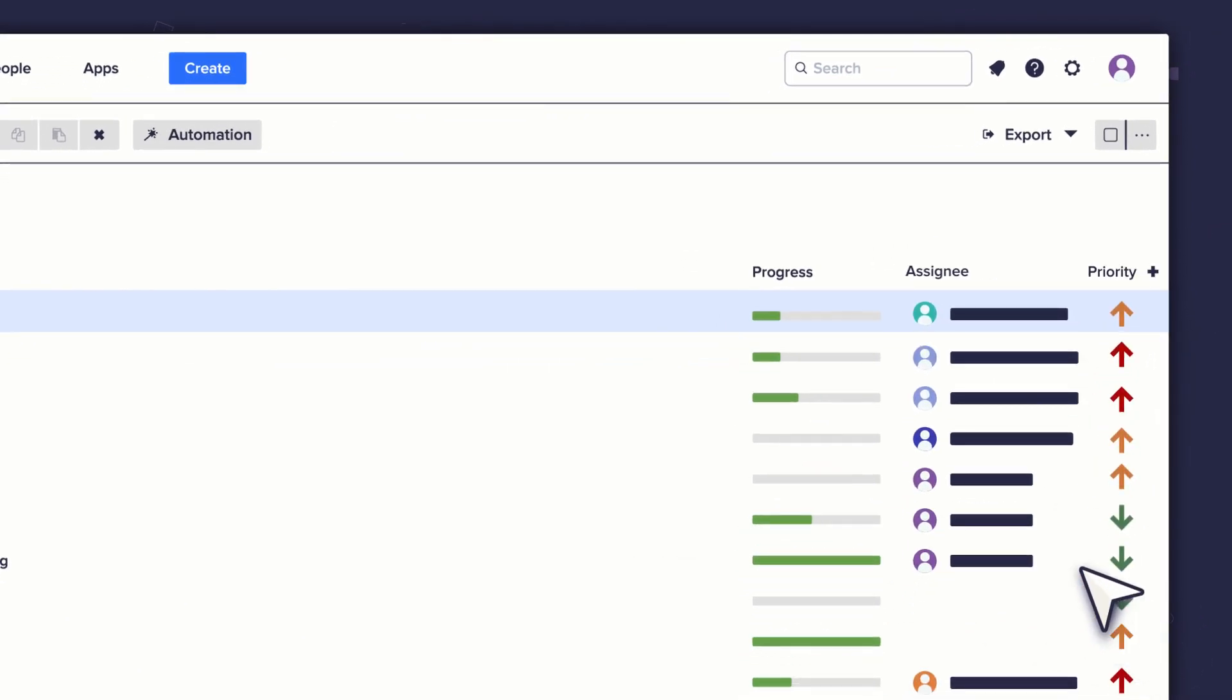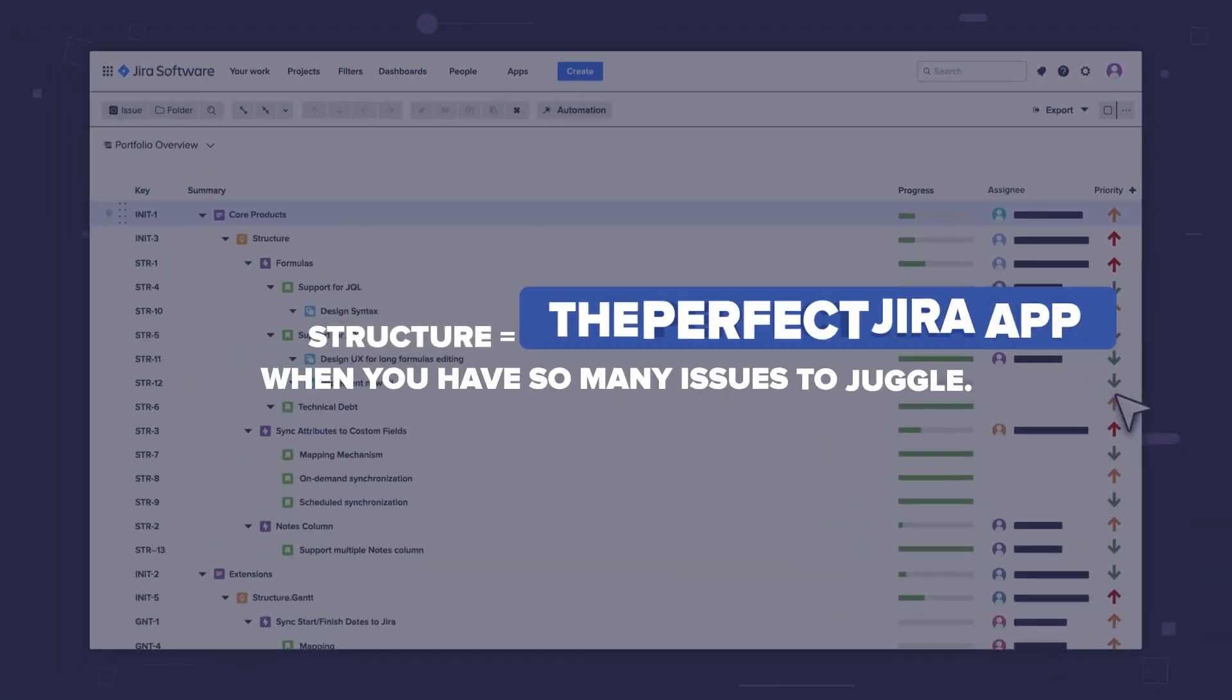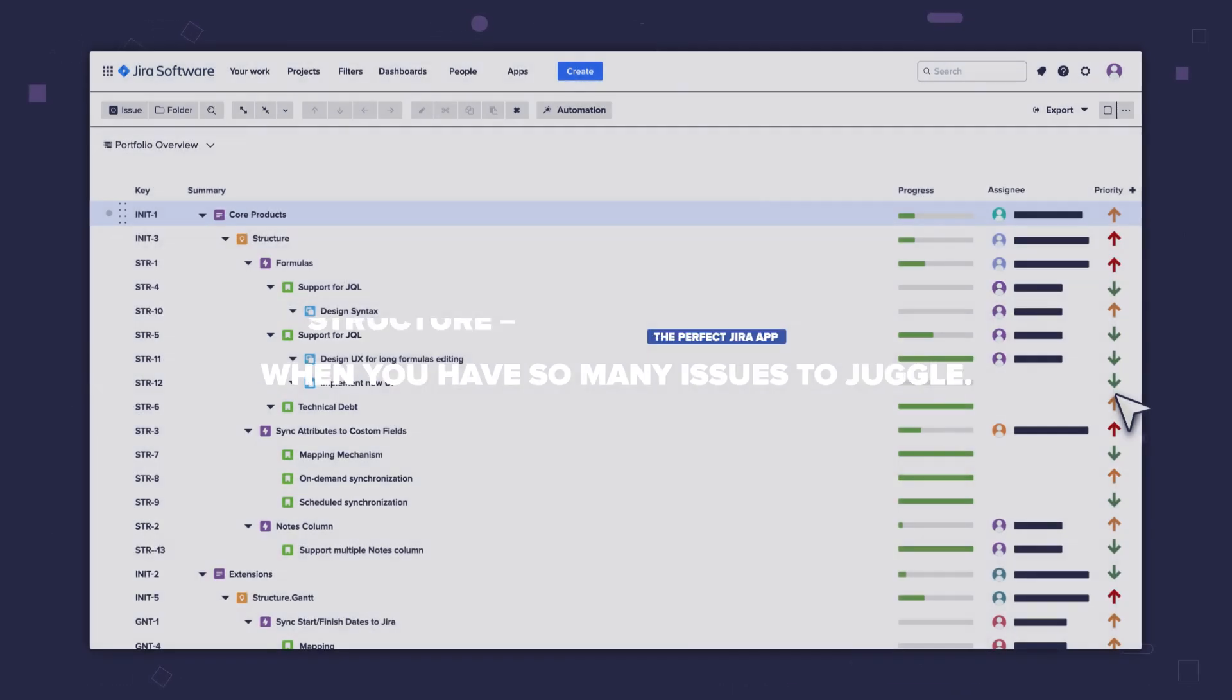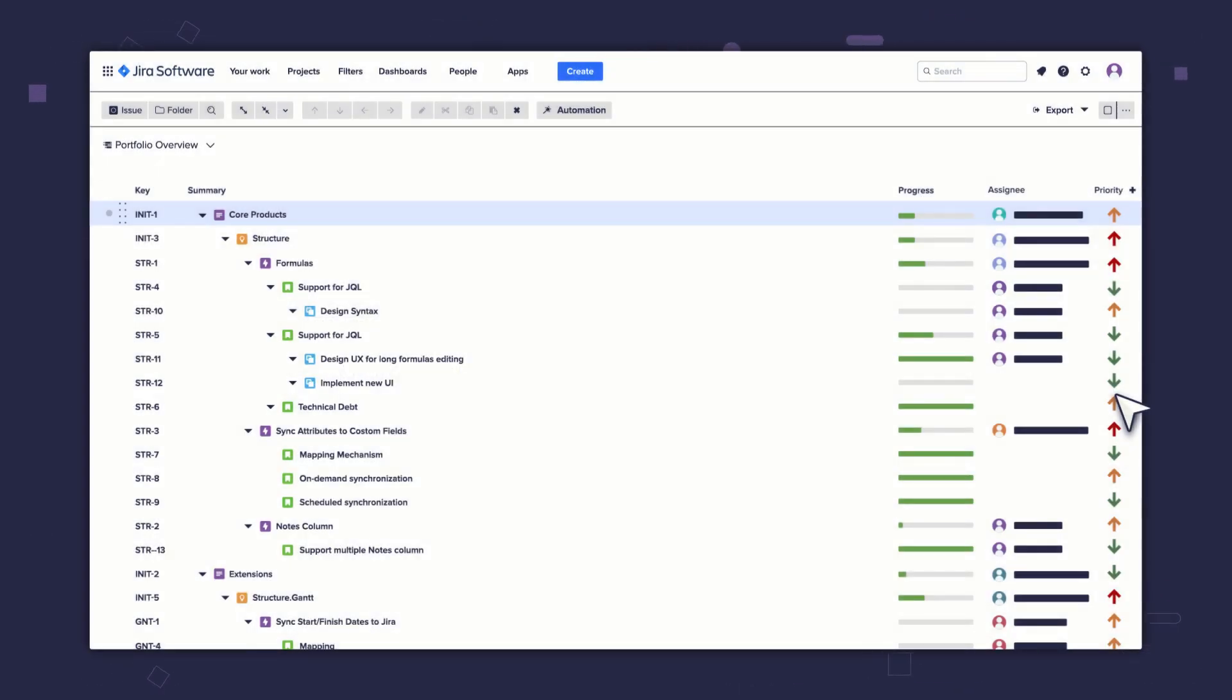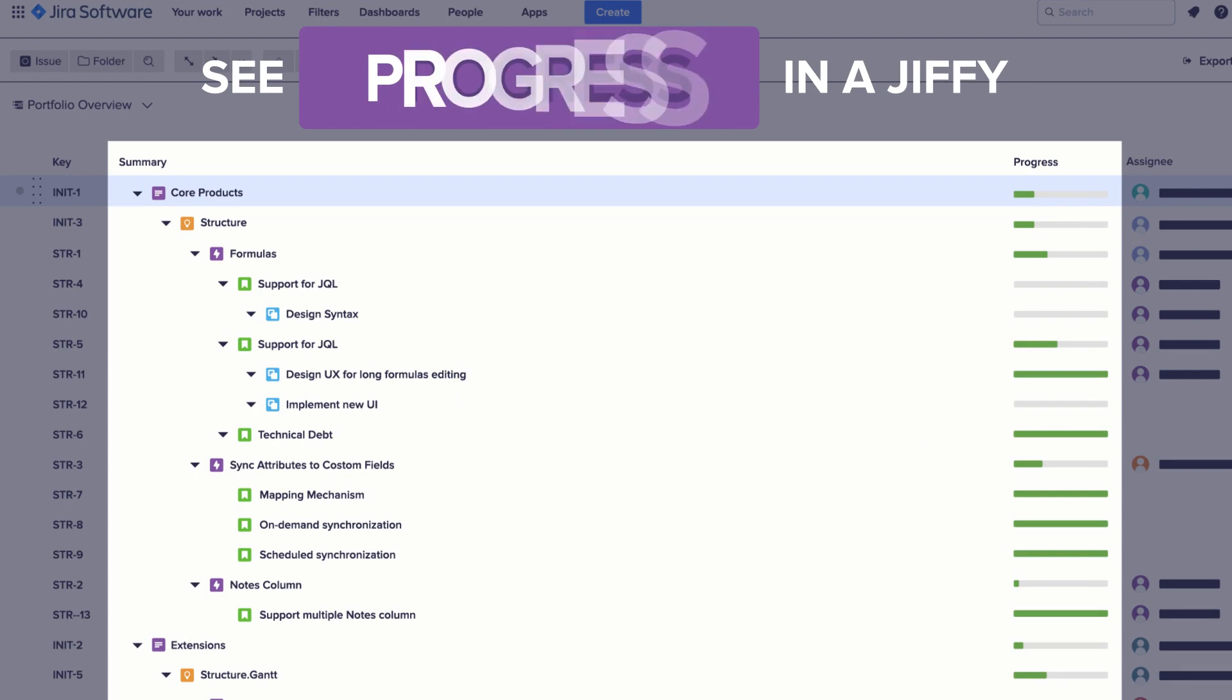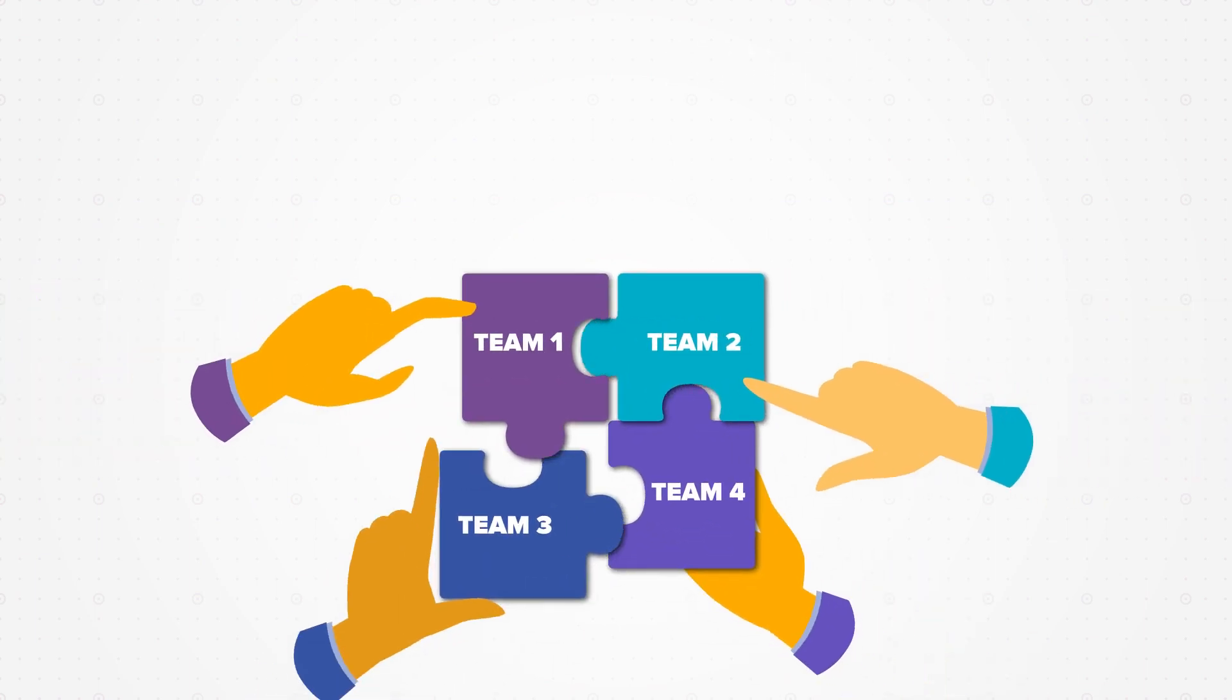I can see the field values and edit them in line. See, Structure is the perfect JIRA app when you have so many issues to juggle. Need to see how things are going? Energy fee, Structure's custom columns like the Progress column lets you do just that across your entire hierarchy.